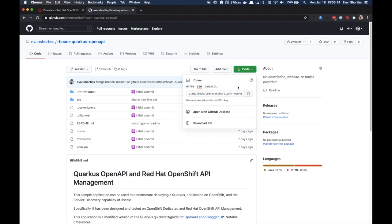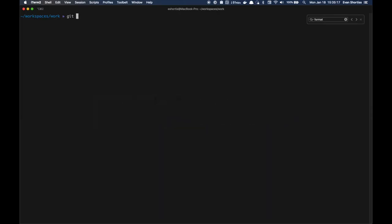To get started, head over to the GitHub repository shown on screen and clone it locally using Git.